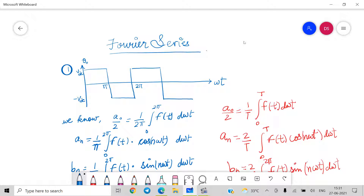We need to learn the basics of Fourier series in order to do analysis for any voltage waveform or current waveform in power electronics. Whatever I am going to teach in Fourier series, if you remember the exact equation for a particular waveform, then it becomes really easy for you to approach problems.